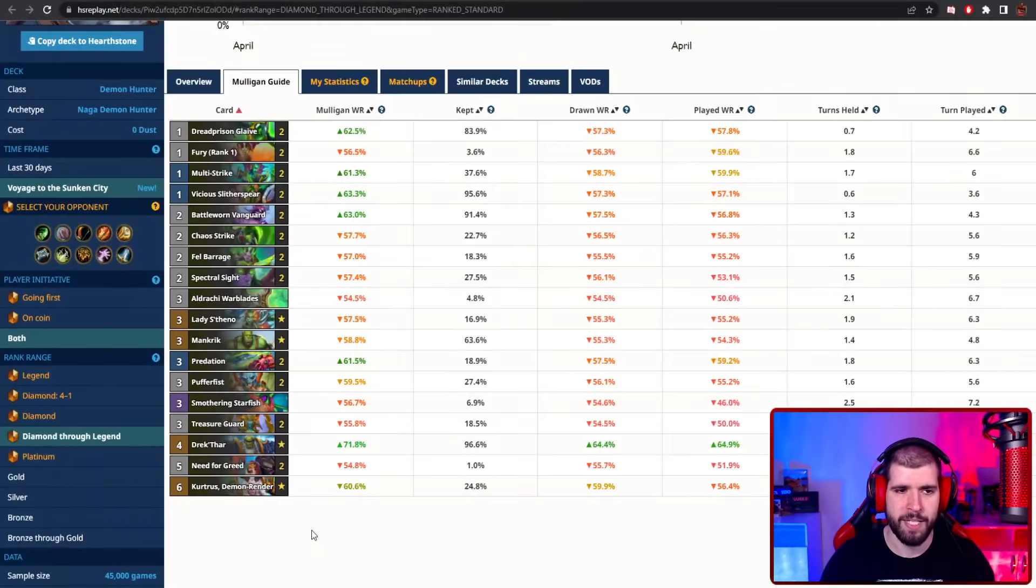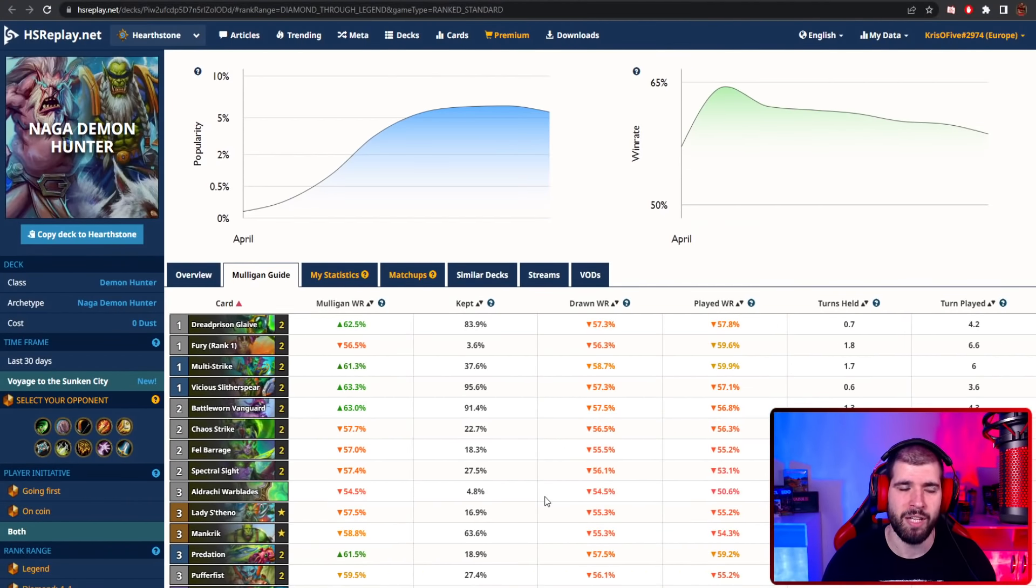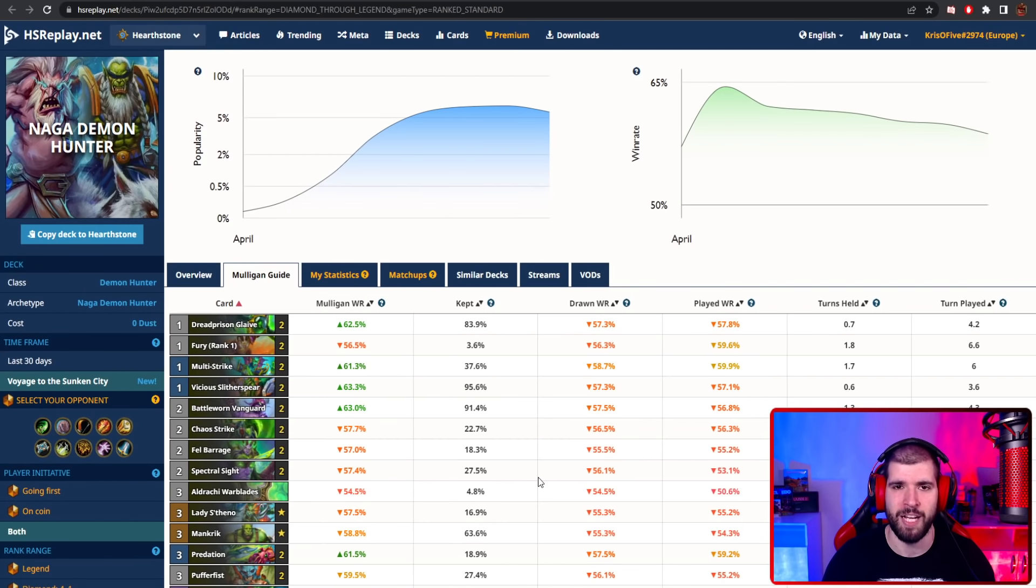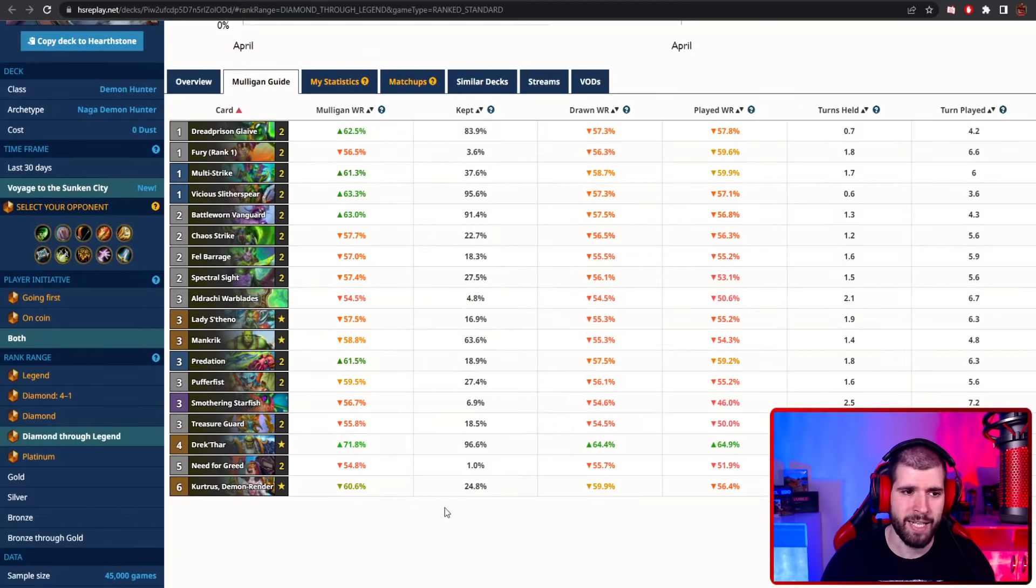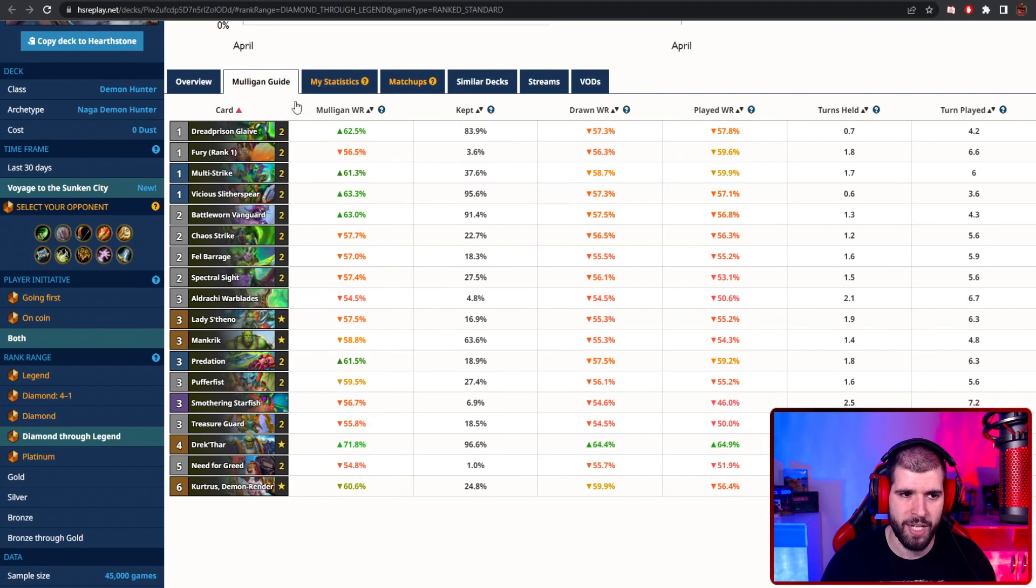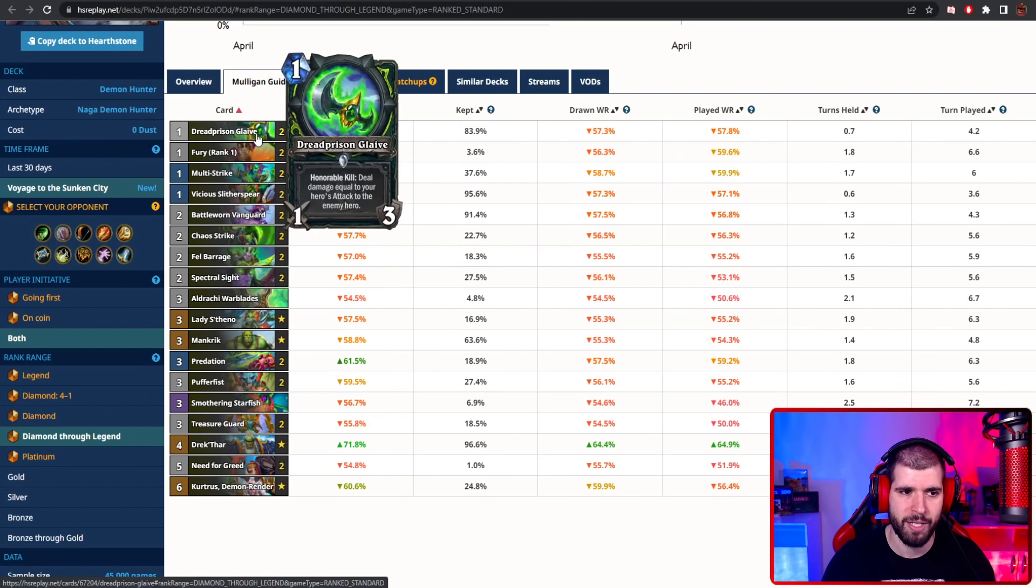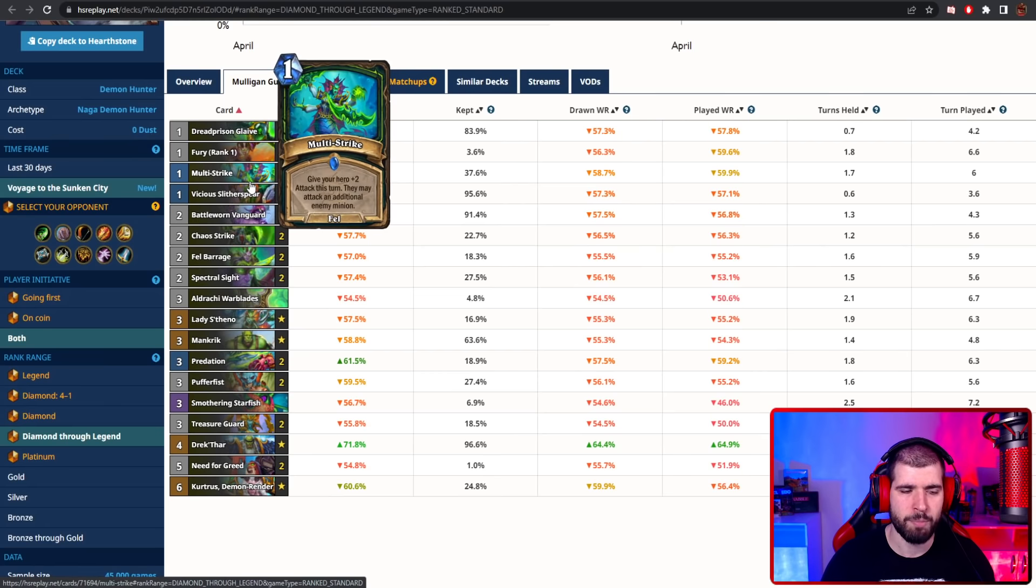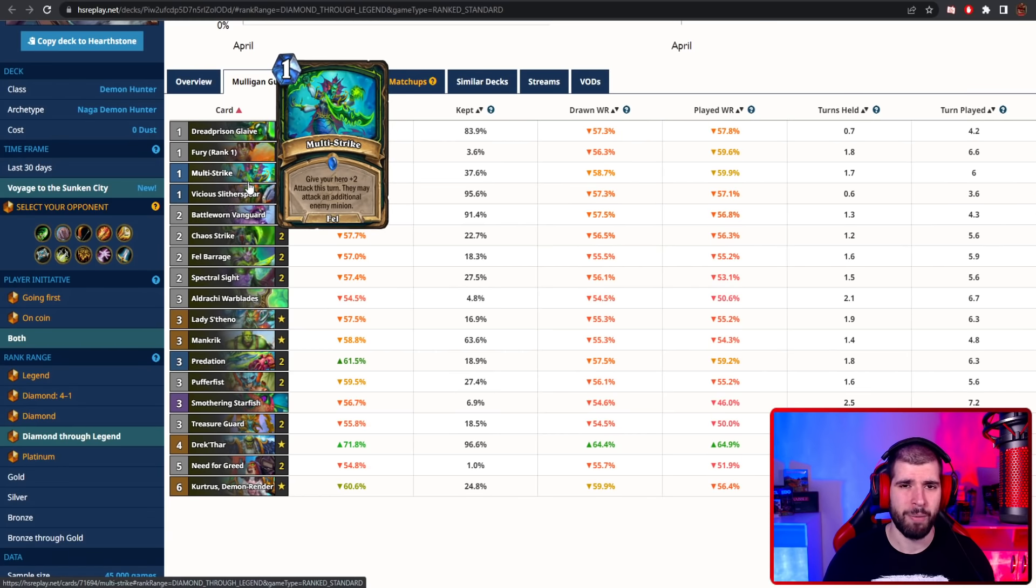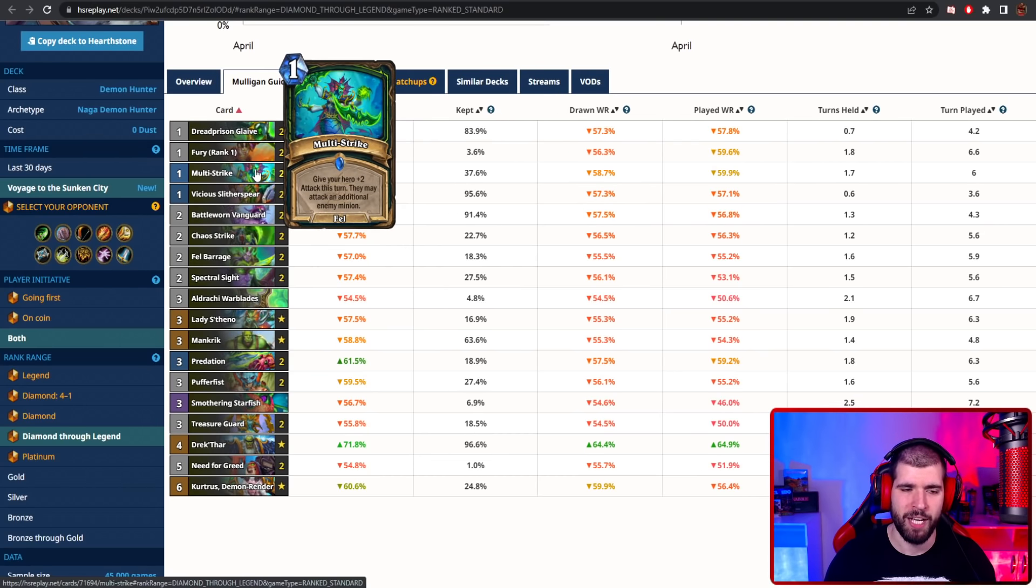The first one is going to be the current probably best deck out there, which is Naga Demon Hunter, which is an insanely strong deck and games really go fast with it. This deck has an insane amount of damage baked into it, and you can do some pretty crazy combos with Dread Prison Glaive, comboed with Multi-Strike, which is actually quite the buggy card, and you will probably have some pretty bad interactions with it. Let's hope that one gets patched out as well.